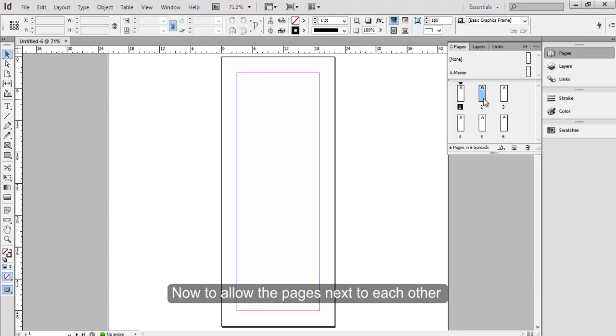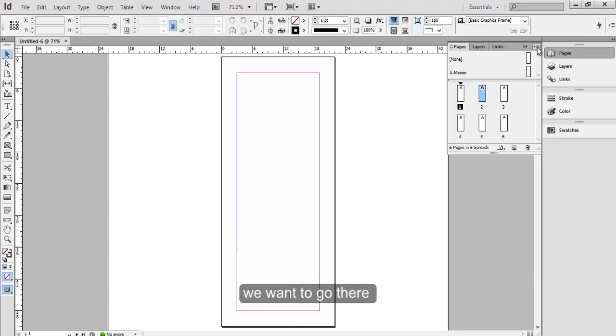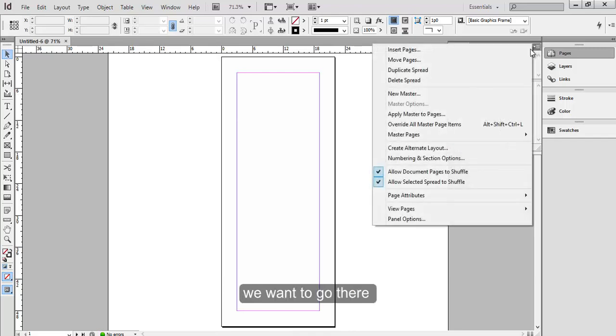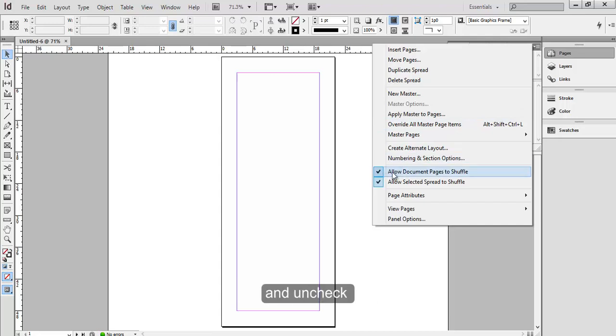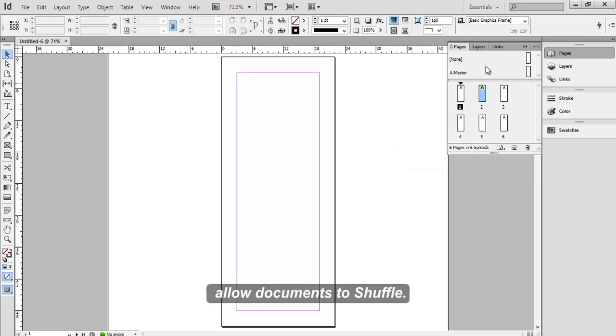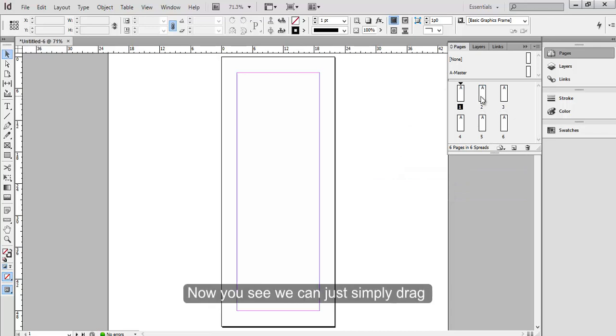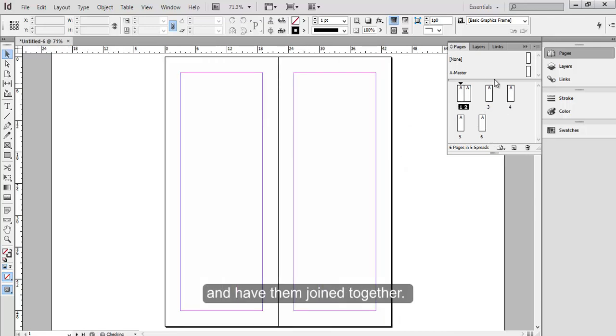Now to allow the pages next to each other, we want to go there and uncheck. Click Allow Documents to Shuffle.